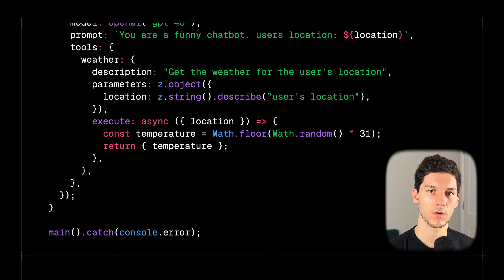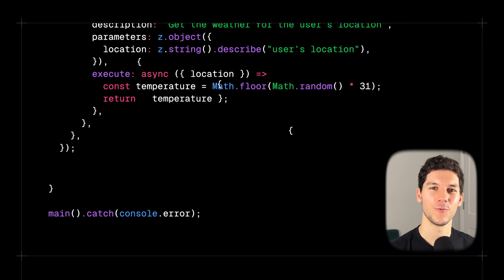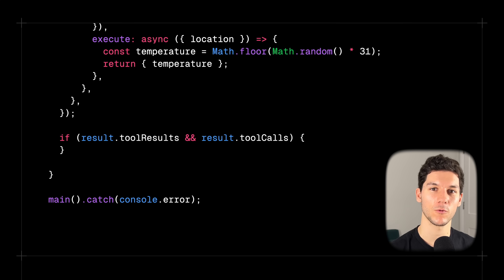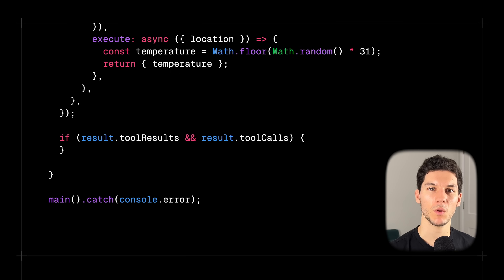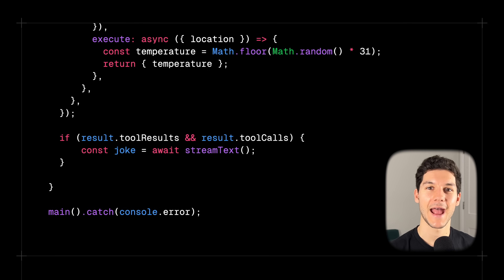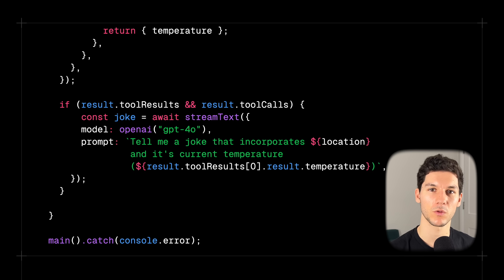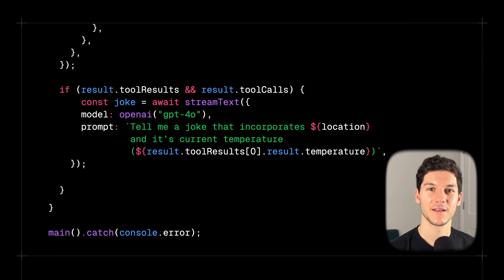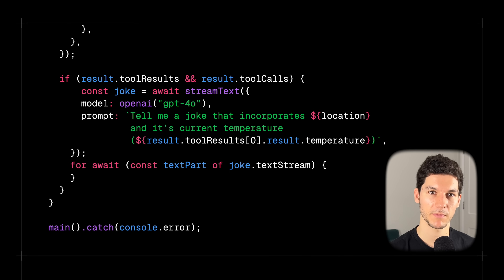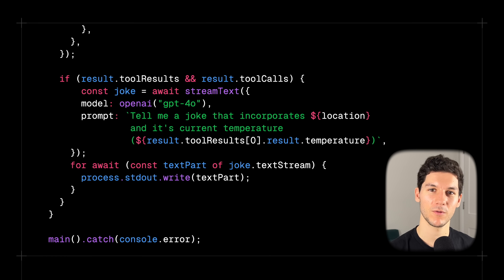You can run any asynchronous code in the execute function — for example, calling an external API to get the weather for the user's location. In this case, we're just going to compute a random number and return it as the temperature. We then check if the model decided to use the tool, and if so, pass the result to another large language model call to generate our joke. We import and call streamText, passing in GPT-4-0 and a prompt that incorporates both the user's location and the weather tool result. Finally, we use an async for loop to write the streamed response to the console.